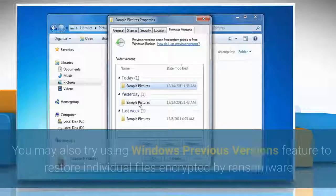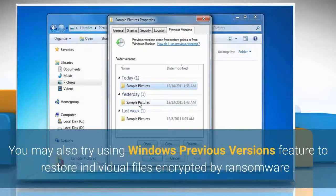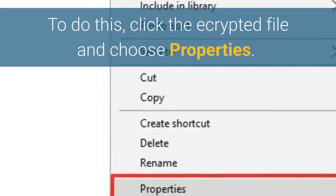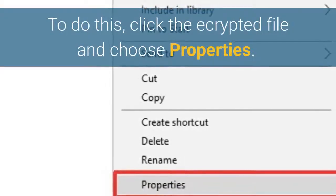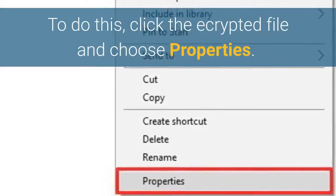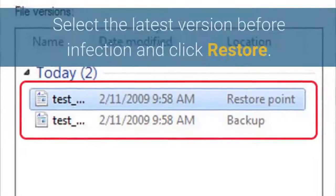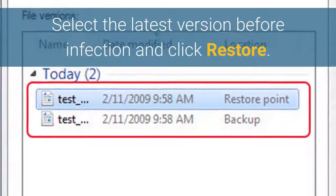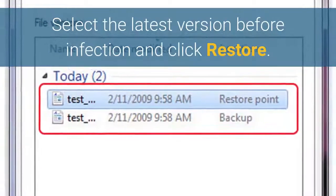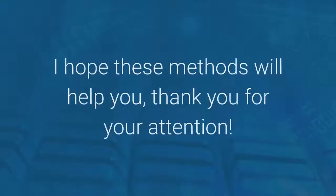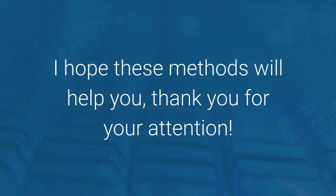You may also try using the Windows Previous Versions feature to restore individual files encrypted by ransomware. To do this, right-click the encrypted file and choose Properties. Select the latest version before the infection and click Restore. I hope these methods will help you. Thank you for your attention.